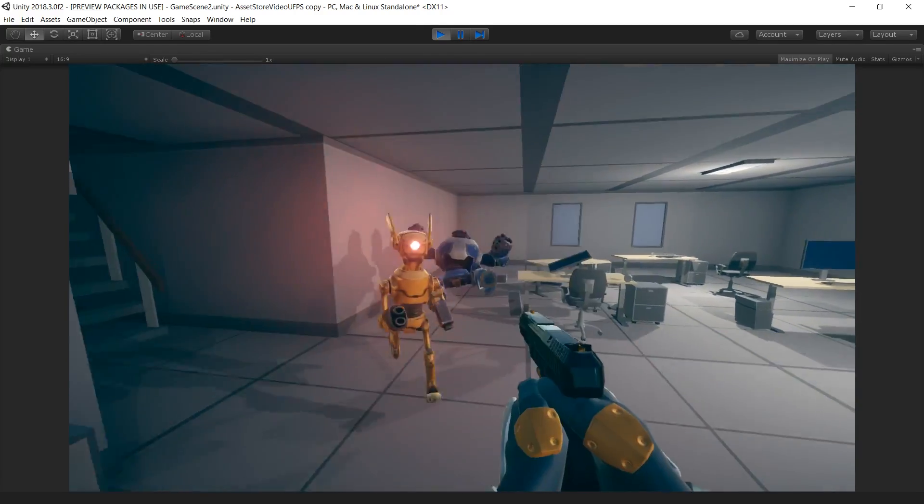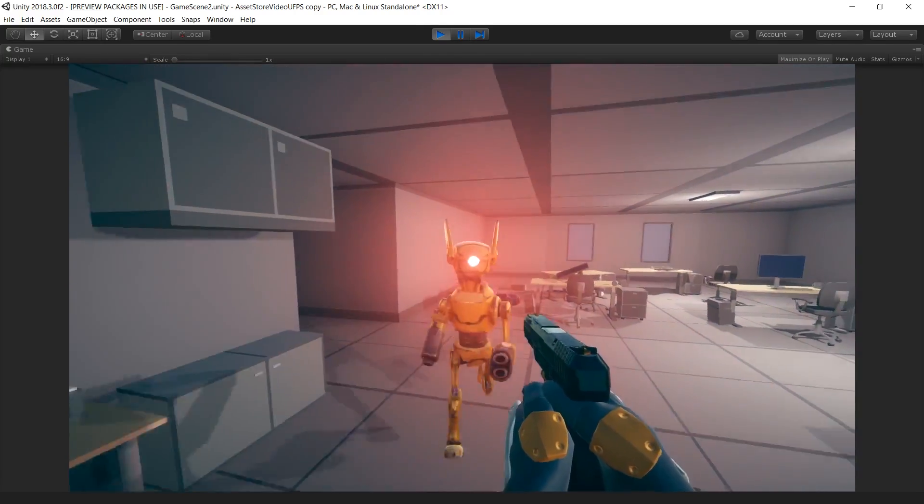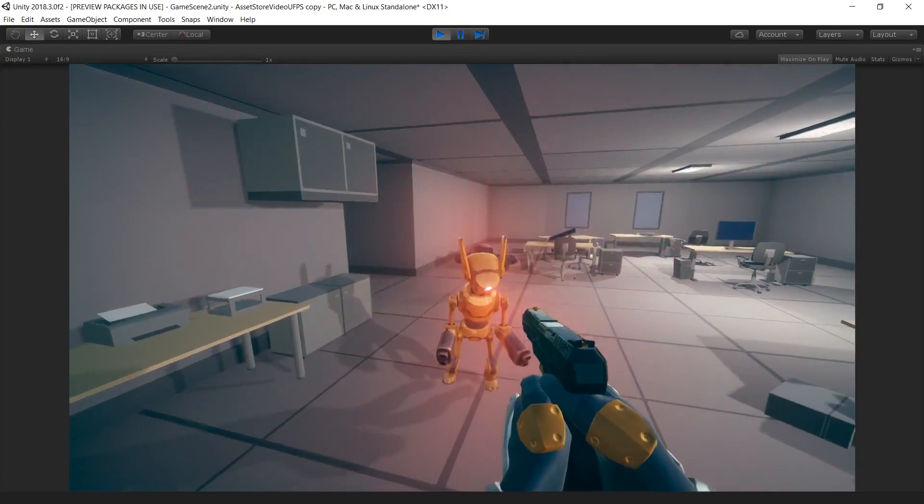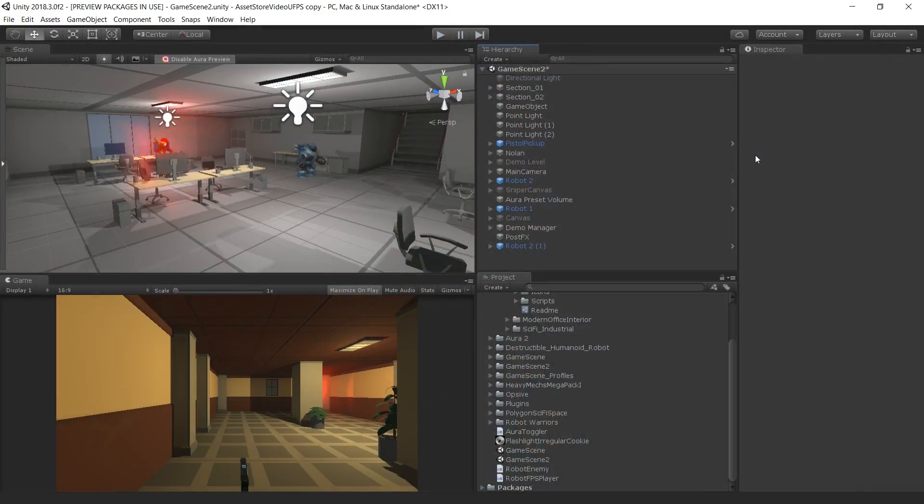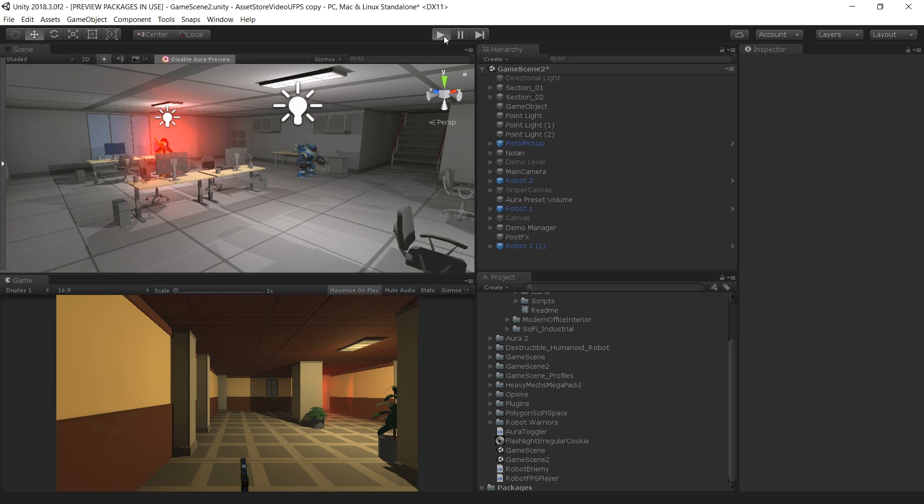The assets used in this project are all available on the Unity Asset Store, with links in the description below. Let's take a look at our first-person shooter game and see what assets are used to create it.